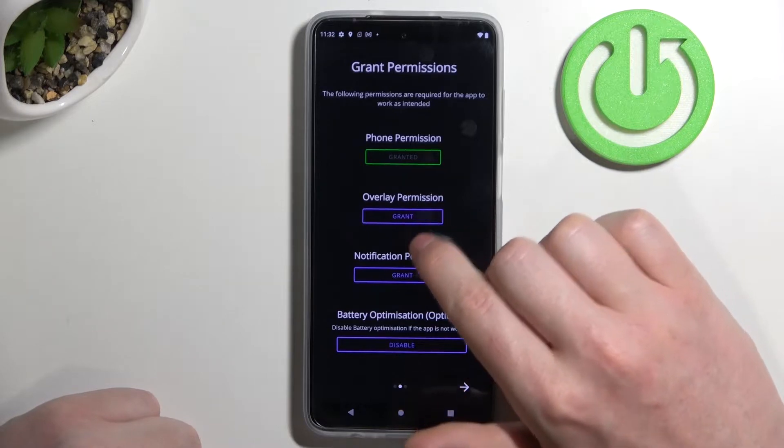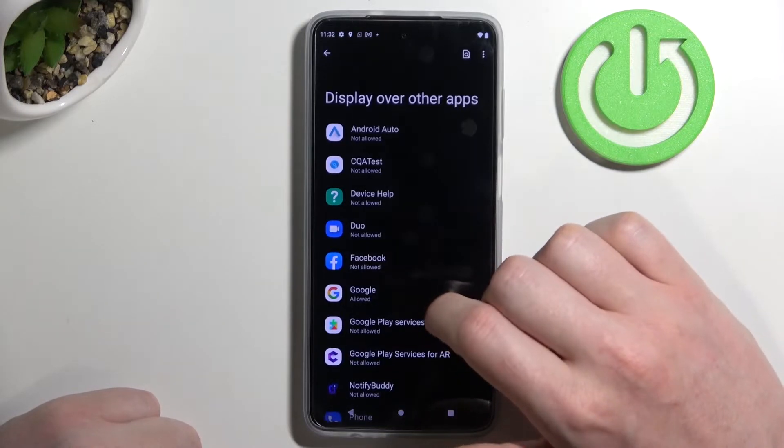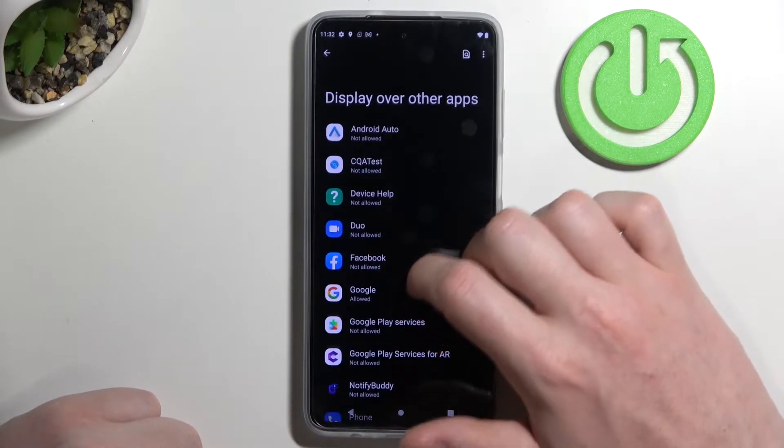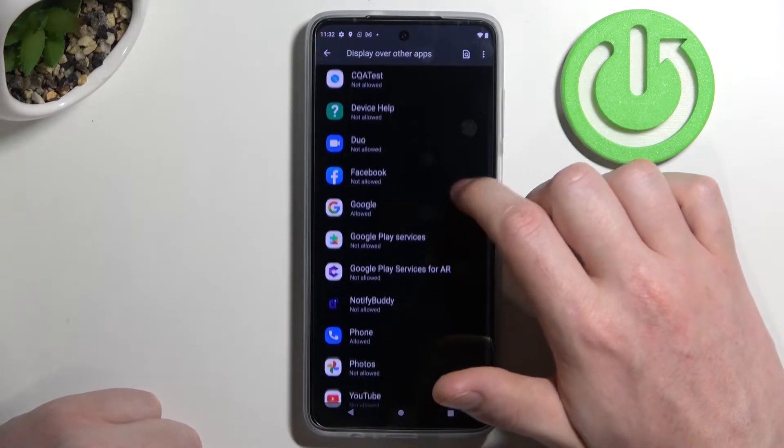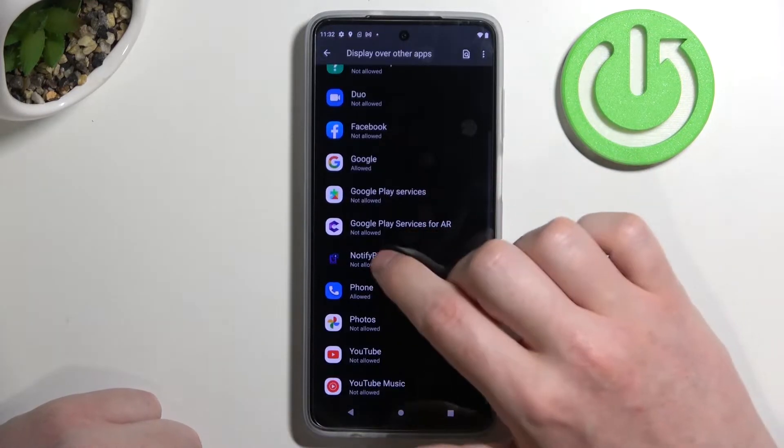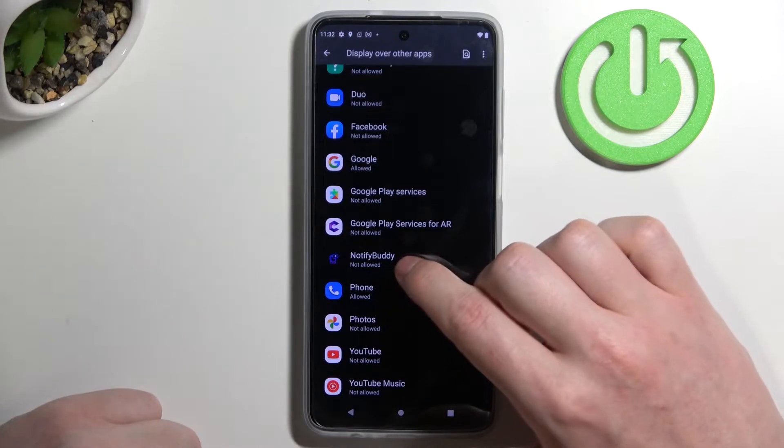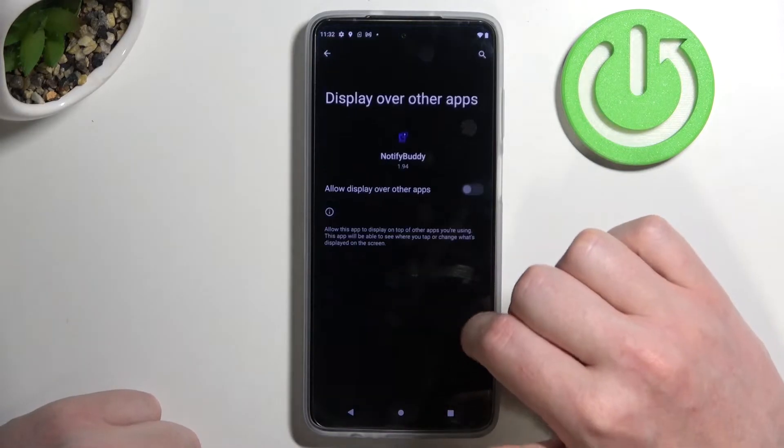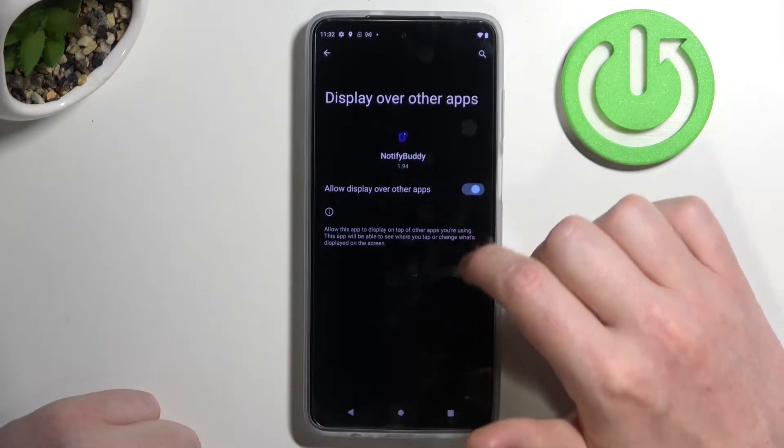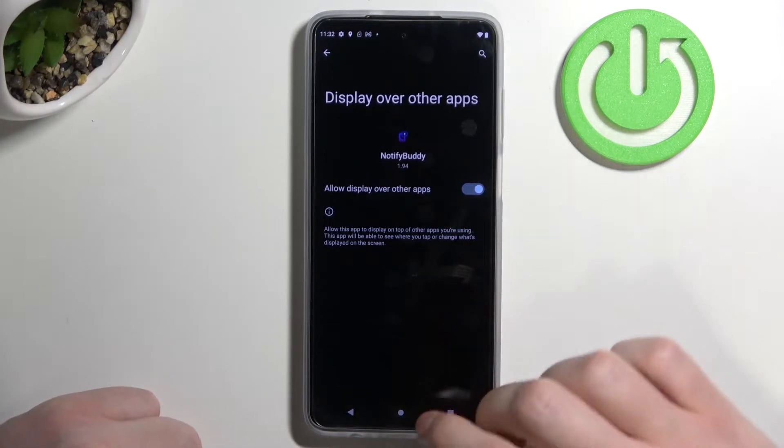Next is overlay permission, click on grant and that's a bit different because you will need to find NotifyBuddy. Here select it and allow display over the other apps.